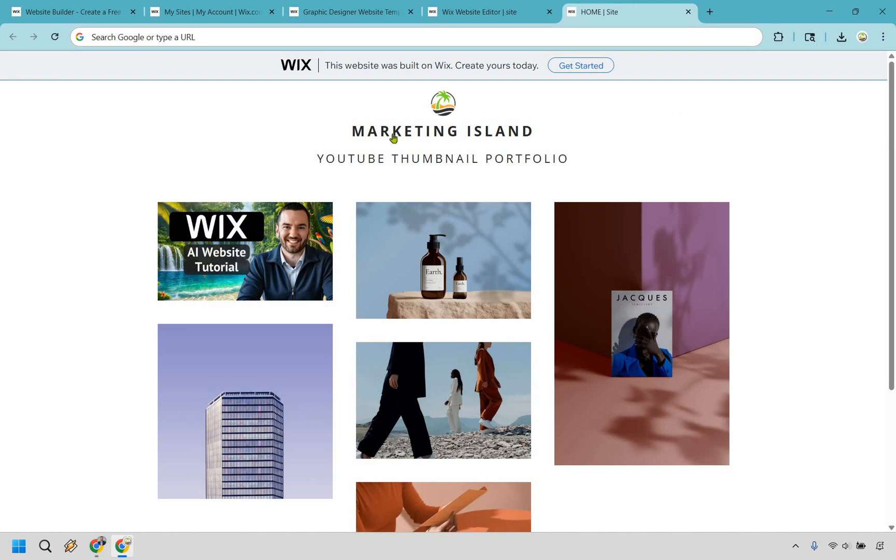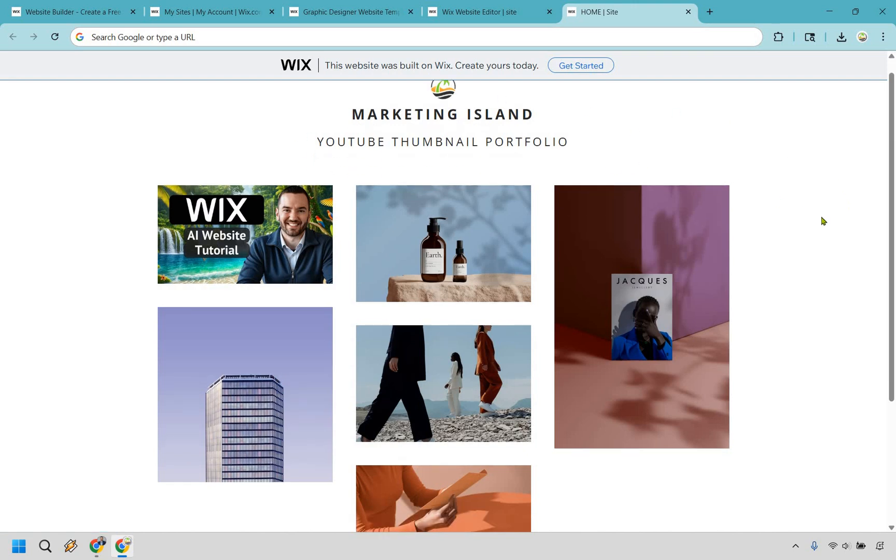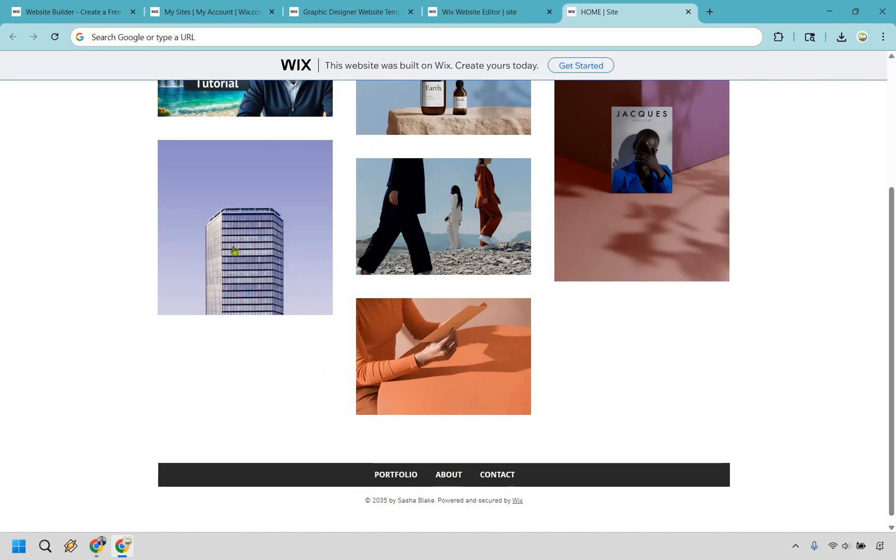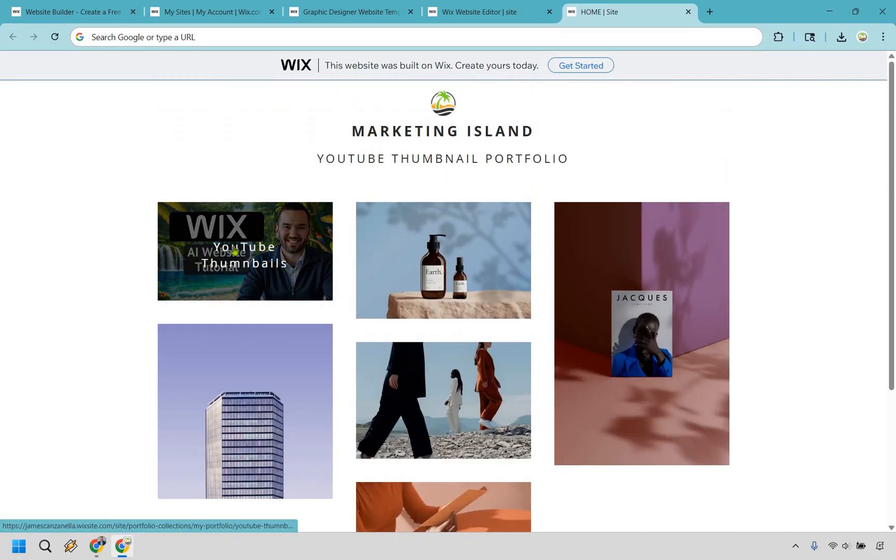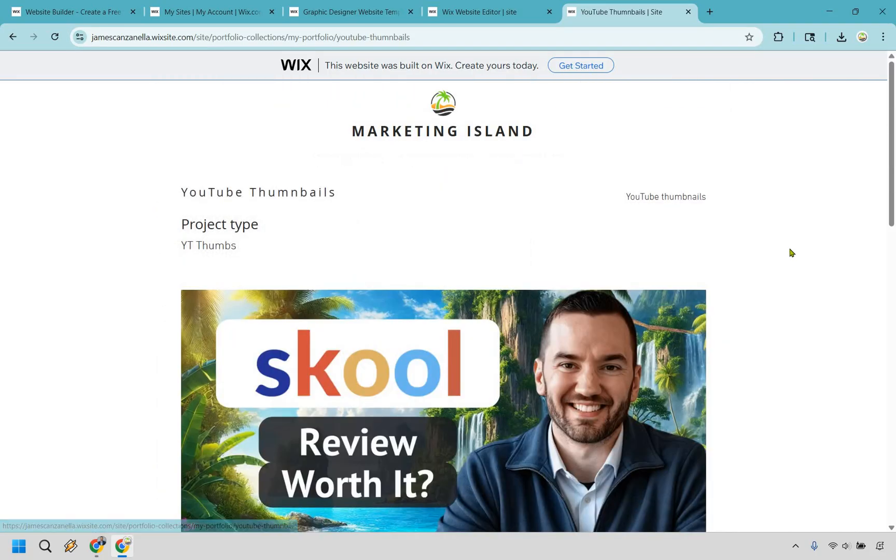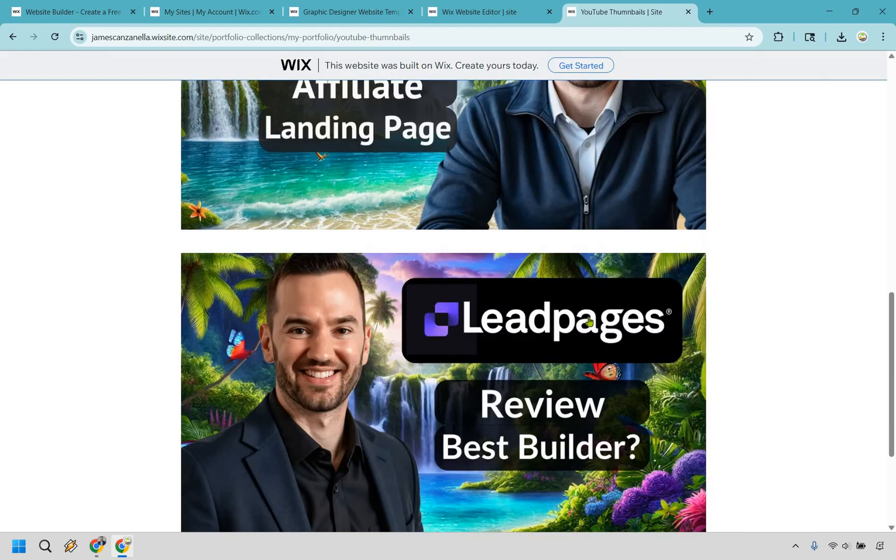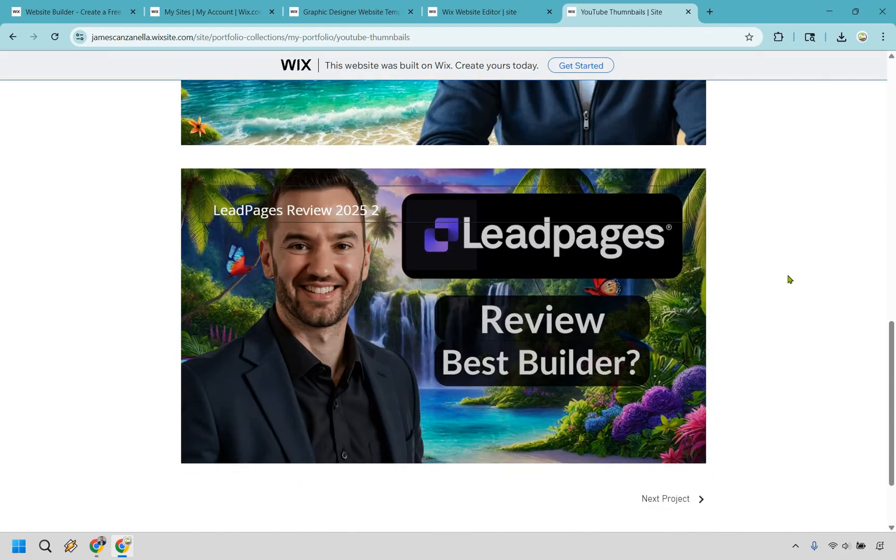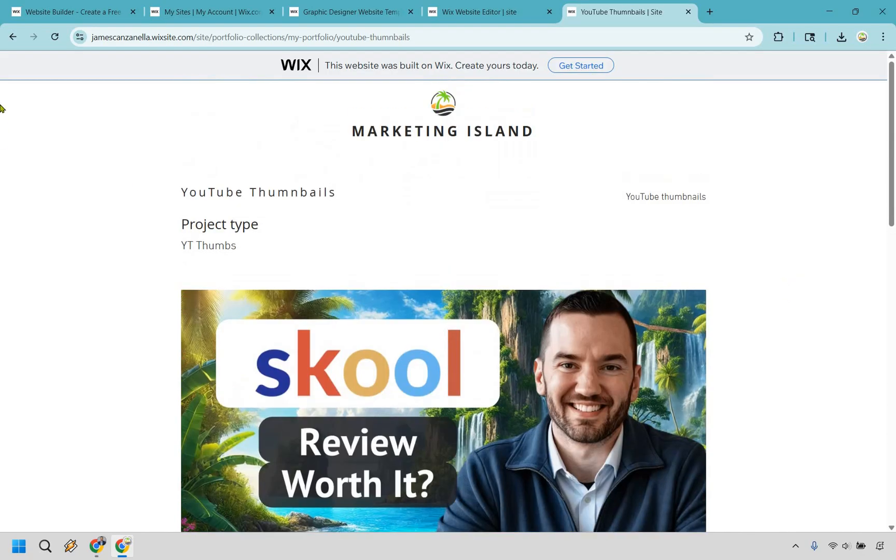Alright, so clean, basic, simple. Have the name here, we have our logo, what it's going to be all about. And then of course we have our portfolio. So if we click on this, you're going to see that we have all of them right here. It just kind of showcases what it looks like. Let's go back.